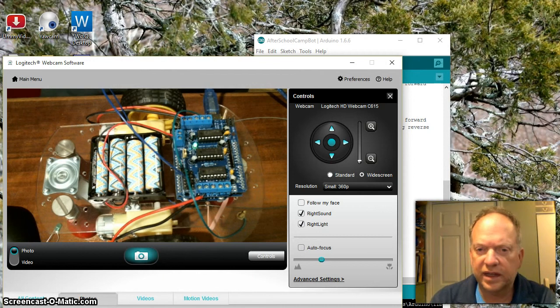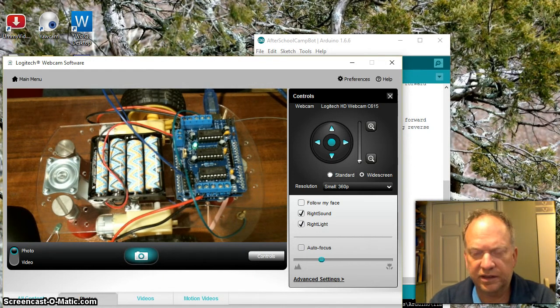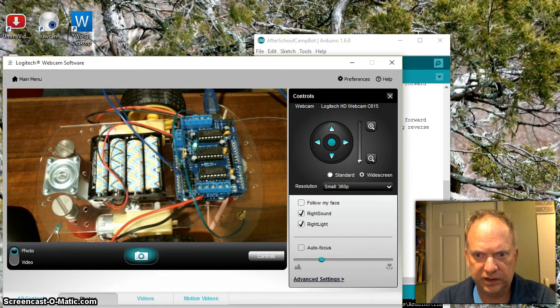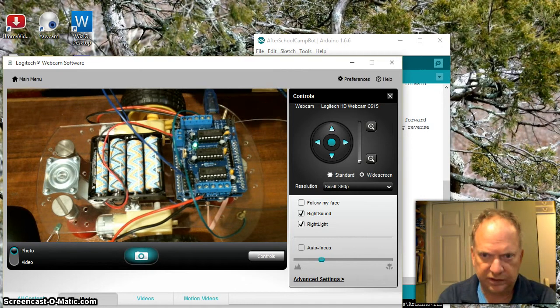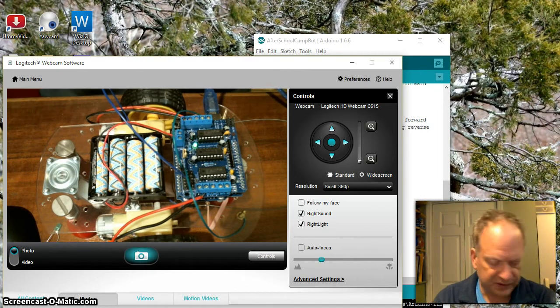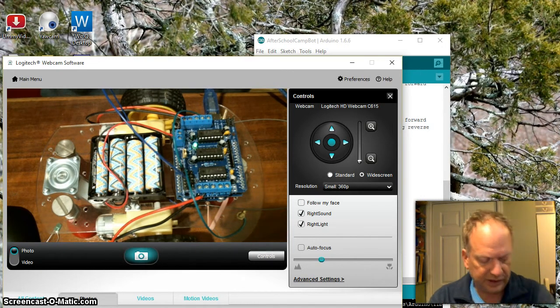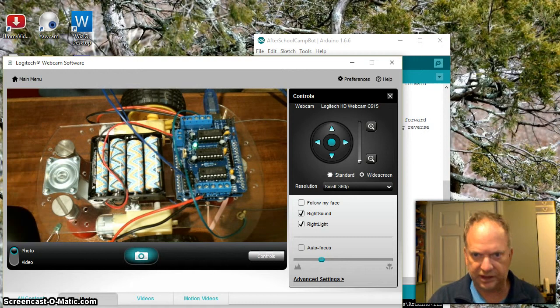Okay, welcome back. In this video, I want to talk about using these feelers or bump sensors and the way that this particular robot is set up. I should move it so you can actually see it.